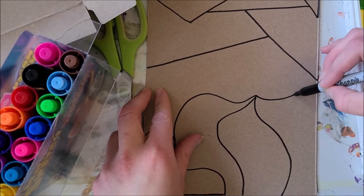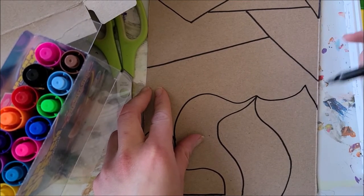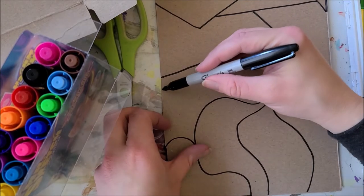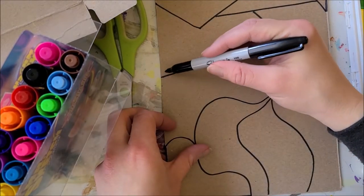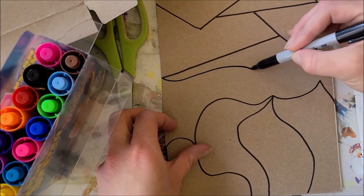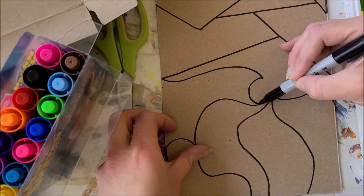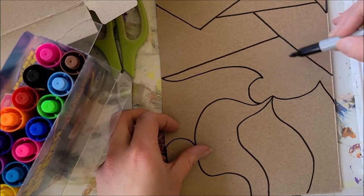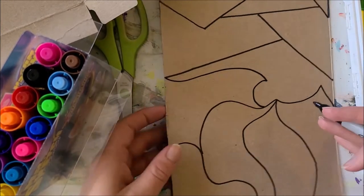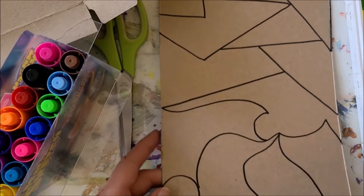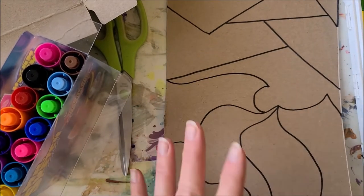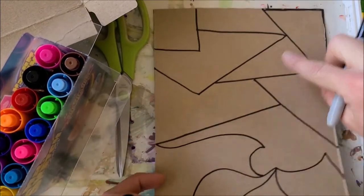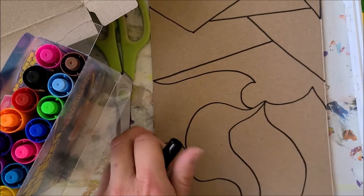So I'm going to keep doing some interesting shapes here. And some shapes, just some interesting curvy shapes. And I think I'll leave that piece right there. So I've drawn lines over the entire piece of cardboard, geometric and organic.